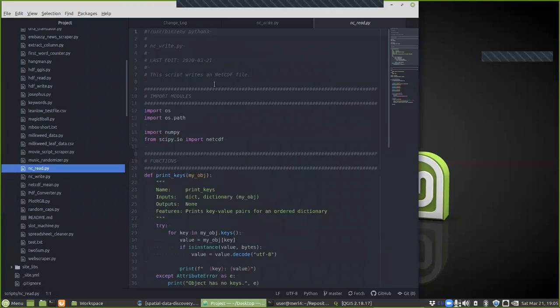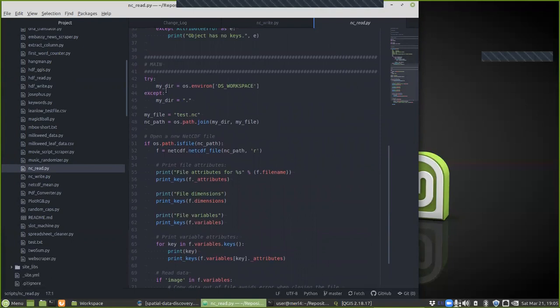Let's look at ncread. It has the same imports except for datetime since we don't need to create any dates. Jumping into the main block, it builds the same file path to the same file we created. The first thing it does is make sure the file exists using os.path.isfile, since we don't want to open a file for reading if it doesn't exist. Then we call netcdf_file again, this time passing the 'r' flag for read-only.